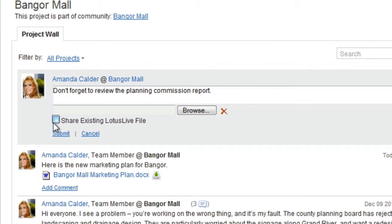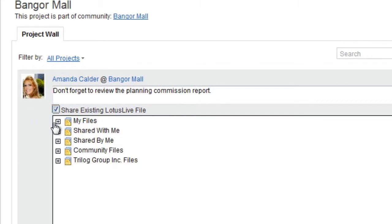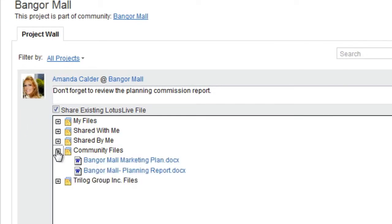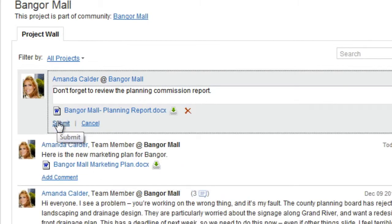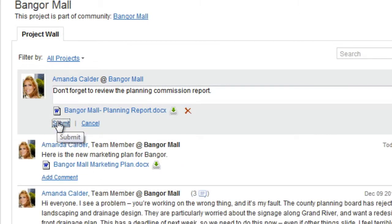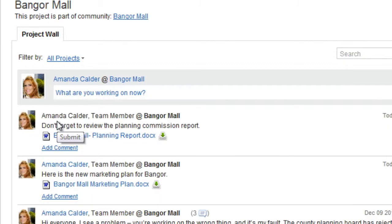Then click on Share Existing Lotus Live File. Project Exec will show a list of all of the files that you have access to in Lotus Live. You can select and post a file easily from this list.